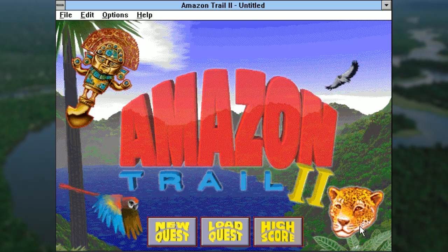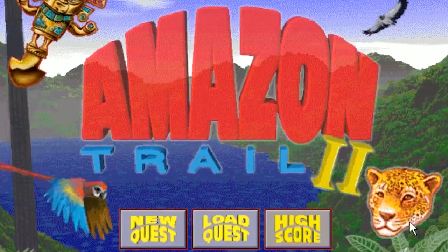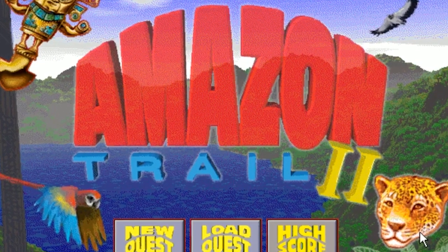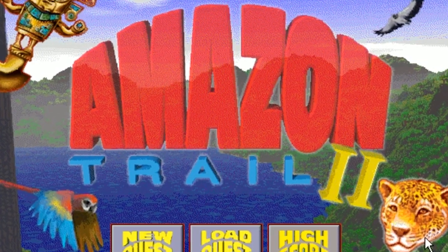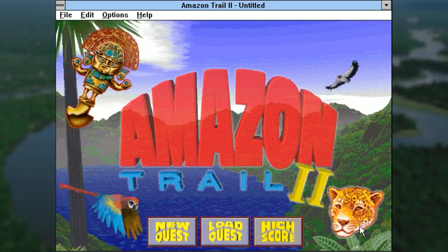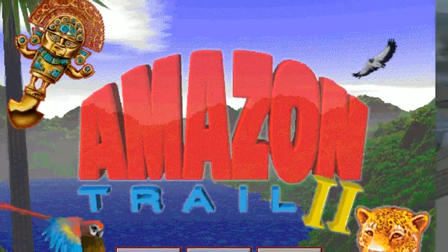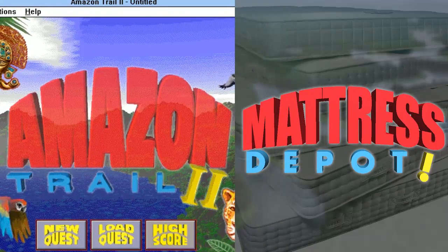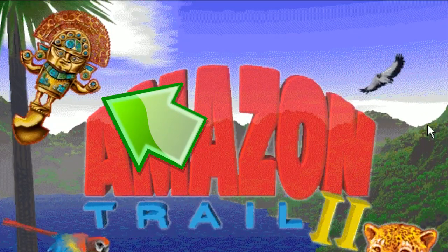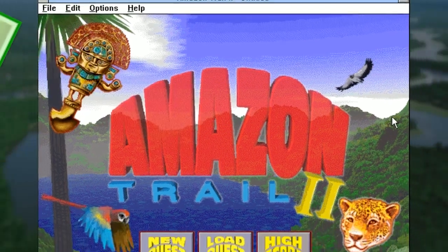Alright, couple of questions here. I'm a bit confused about the font choice — that's a concern that carries over from the cover. This doesn't really scream Amazon Trail to me, it screams, I don't know, Mattress Depot? And this thing over here looks like someone saw the title screen and thought the same thing — it just doesn't look Amazon enough. Just throw some tribal crap in there.